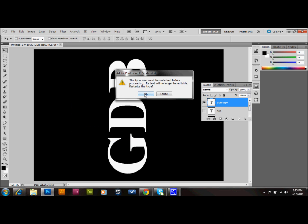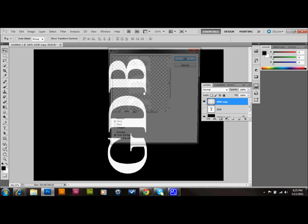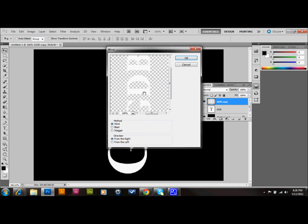And it tells you that you have to rasterize this layer in order to do the wind. So we'll press OK. And it will rasterize it for us. Now we have the method set to wind. We have the direction from the right. That should be fine. And we'll press OK.